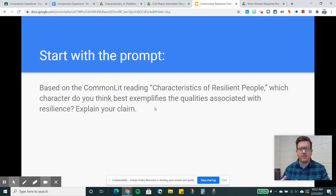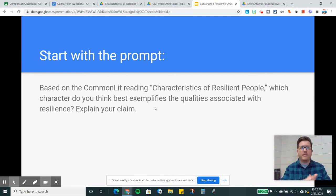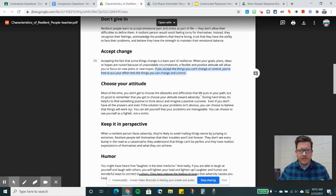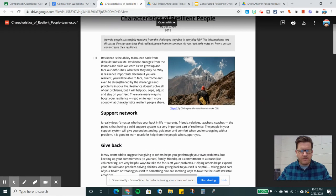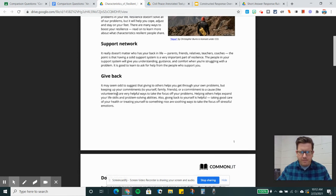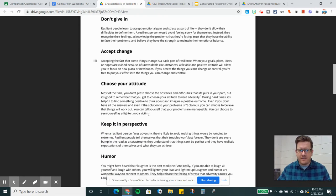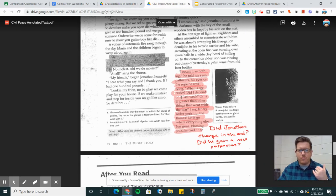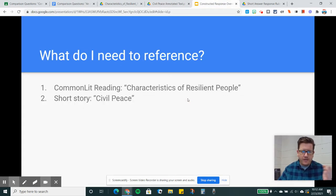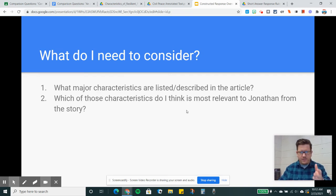It's a fancy-sounding prompt, but really it's asking me to think about the article I read about resilient people and the short stories I've read. I immediately go to Jonathan from Civil Peace because when I look at the article on Common Lit, I like the header features. Does Jonathan have a support network? Does he give back? He doesn't give in. He accepts change. I view these sections as key elements of Jonathan's resilience and personality. I'm going to use this text and Civil Peace by Chinua Achebe to build my response. I need to think about what major characteristics are listed in the article and which are most relevant to Jonathan from the story.